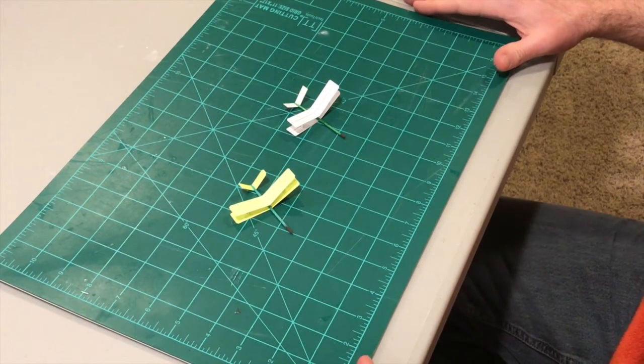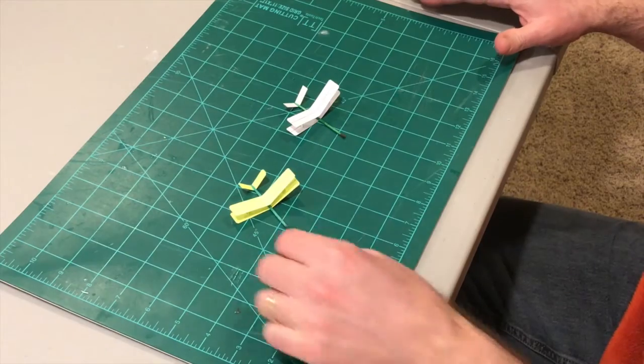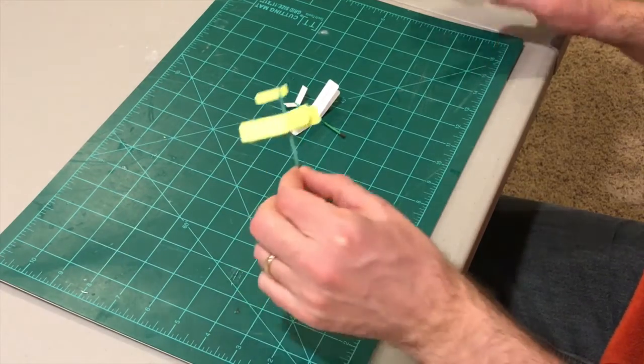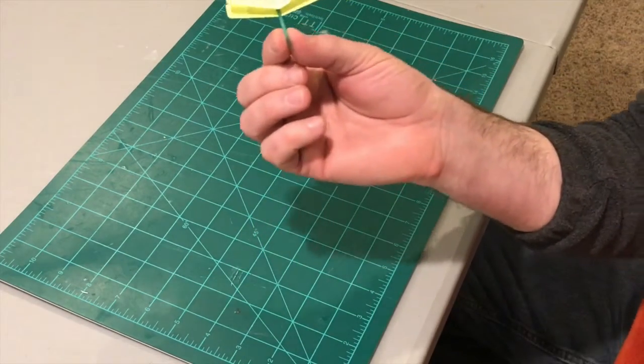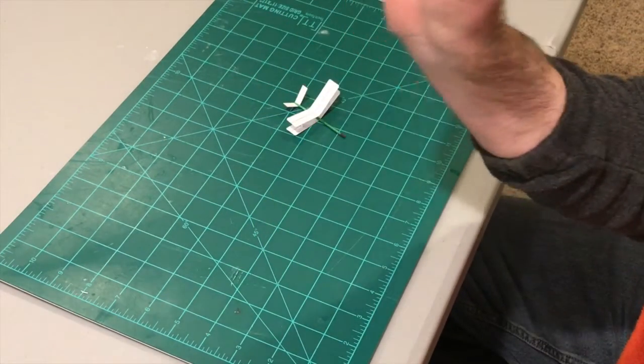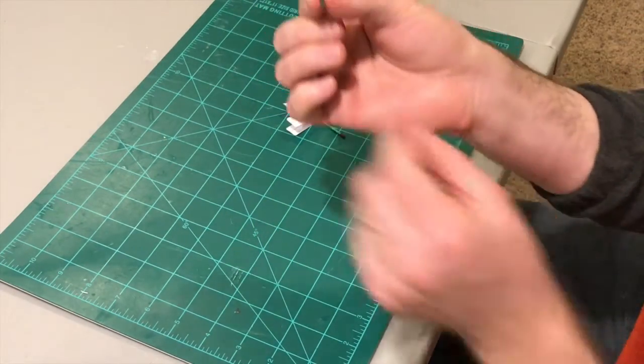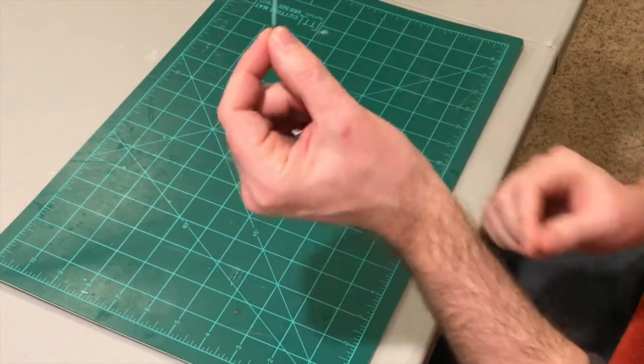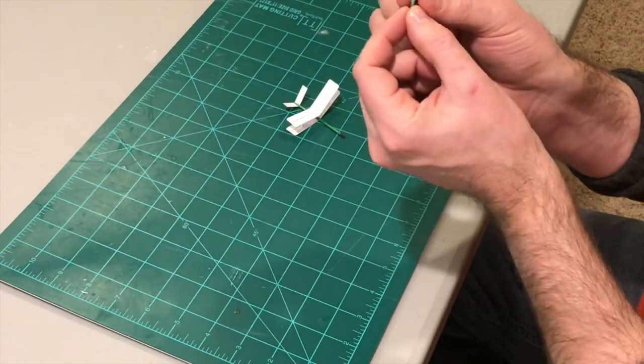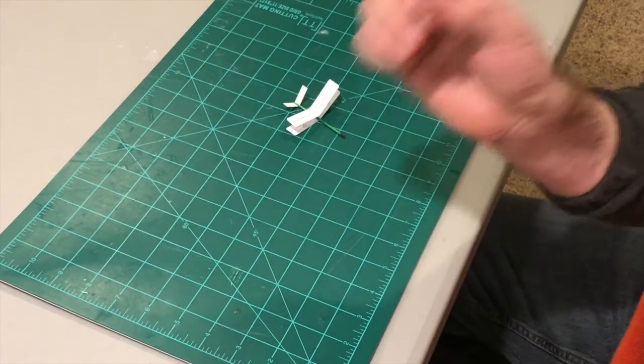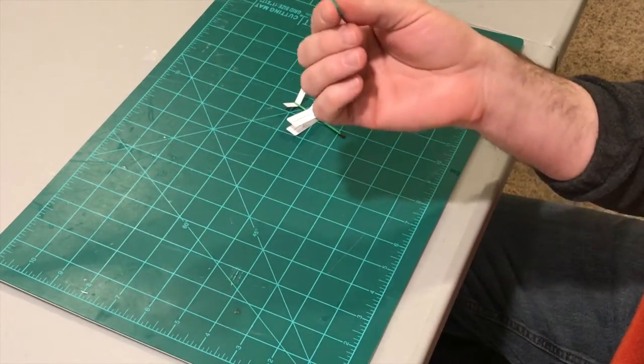Welcome to Nighthawk Gliders. I'm Brad. Today, we're going to build some toothpick gliders. In this case, a biplane. This is a pretty cool plane, and you will be amazed at how well it flies.